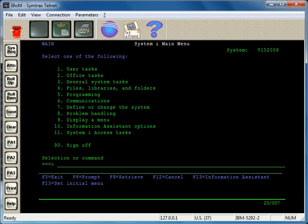Alright, in this video I'm going to show you how you work with spool files or printable output on the AS400 i-Series and IBM i.